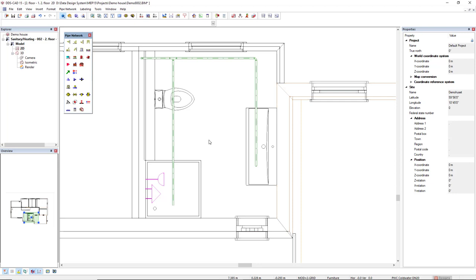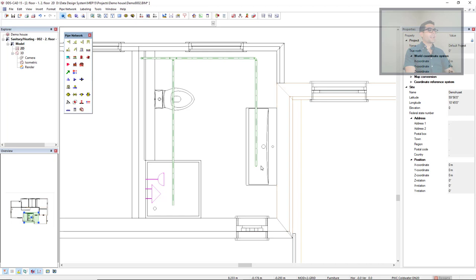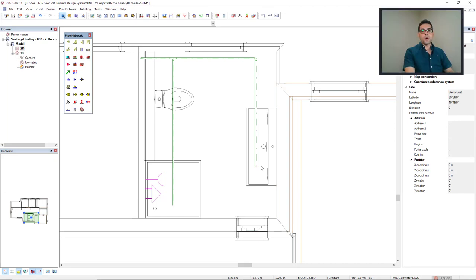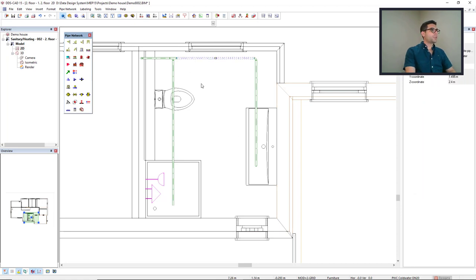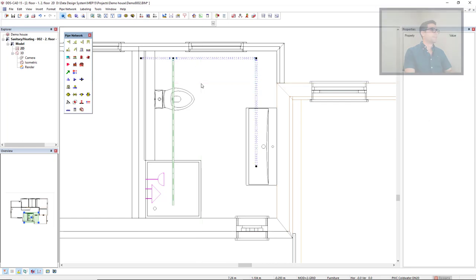All right? Now, from this pre-existing route here, I can select so I can automatically generate other pipes, parallel pipes, such as the hot water and circulation. So, I will select one of these segments. And I will use the hotkey SHIFT-T.